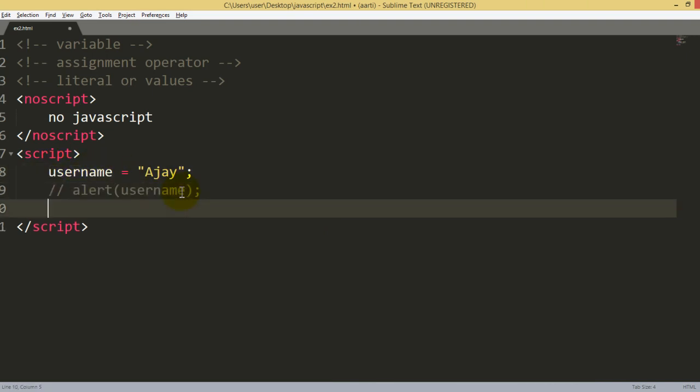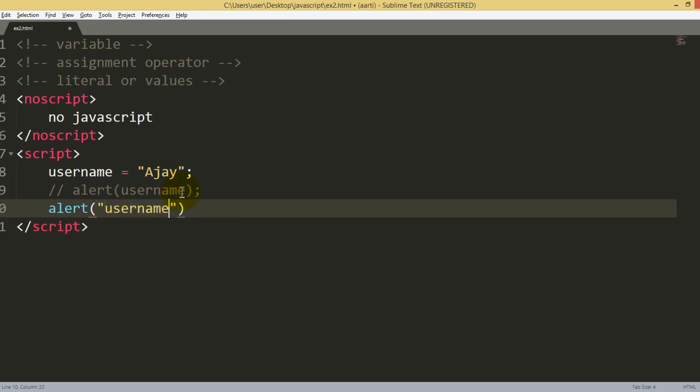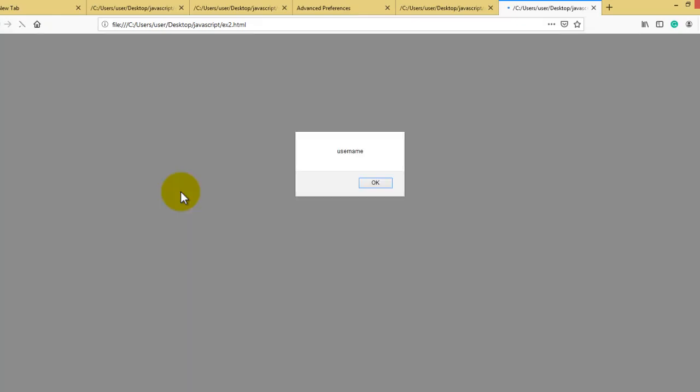If you see, within the alert function, if you have written username within quotes, how does the browser execute it? Let's reload it.